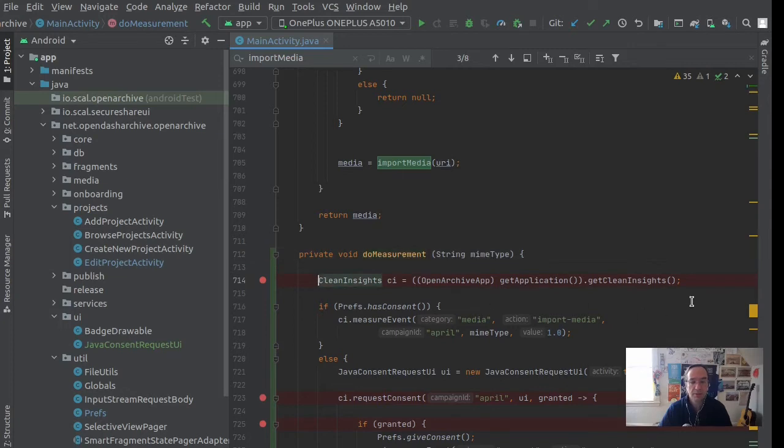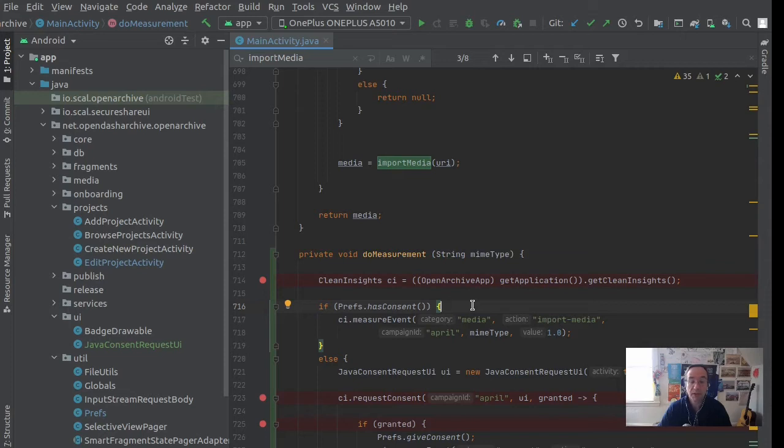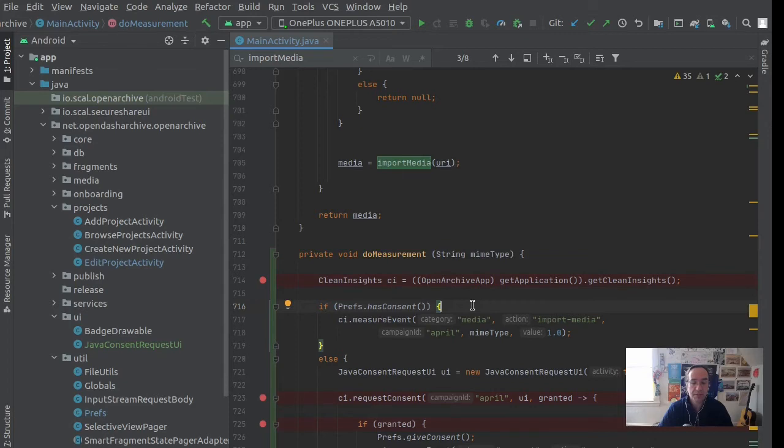Here now I get my instance of Clean Insights. I can always get that from the application object. I've implemented a check in my own preferences of whether consent has been granted or not. I can set that in a flag. That's something that I can do.